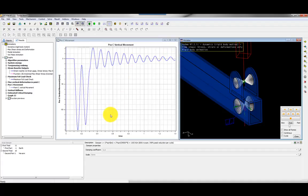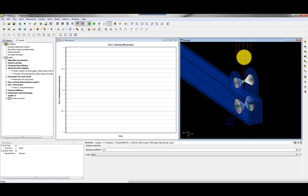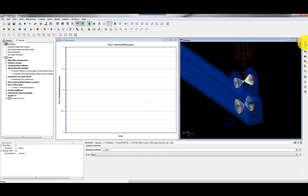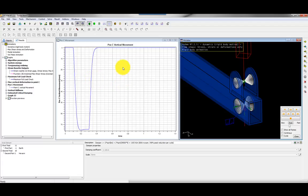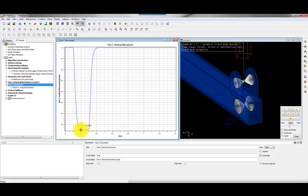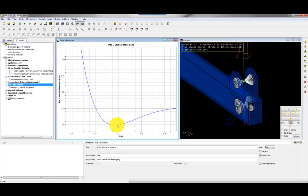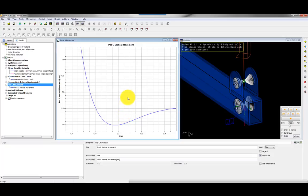I delete the previous results, set the damper coefficient to 1155 N·s/m for critical damping, and rerun the simulation. Now the peak displacement in the dynamic simulation is 75 mm, versus a static displacement of 74 mm, giving a dynamic amplification factor of approximately 1. Without the damper it was 2 — so remember to change your car's damper if it's not working properly.